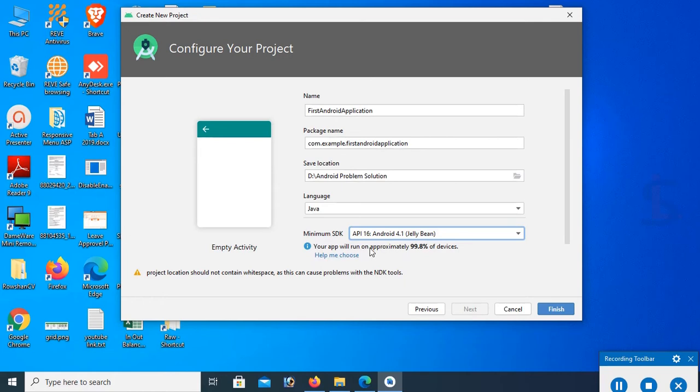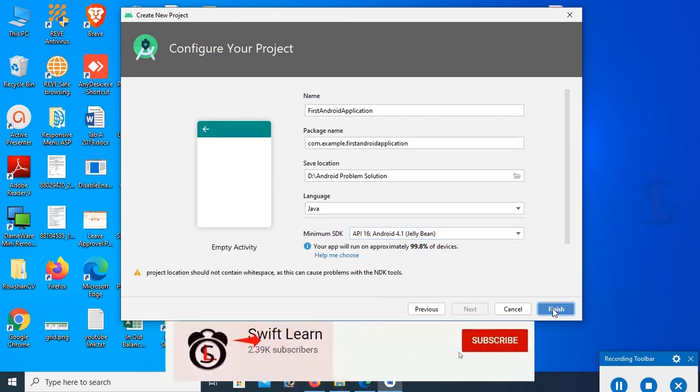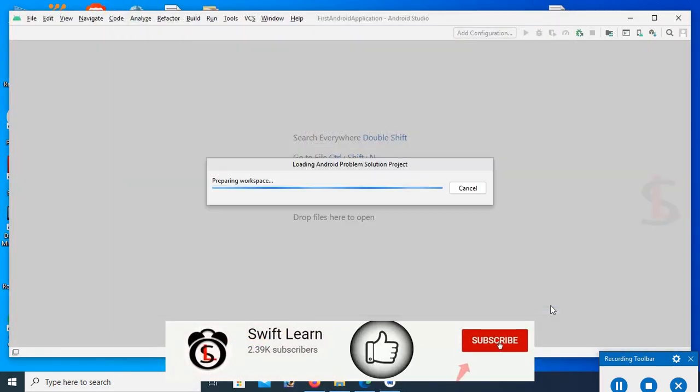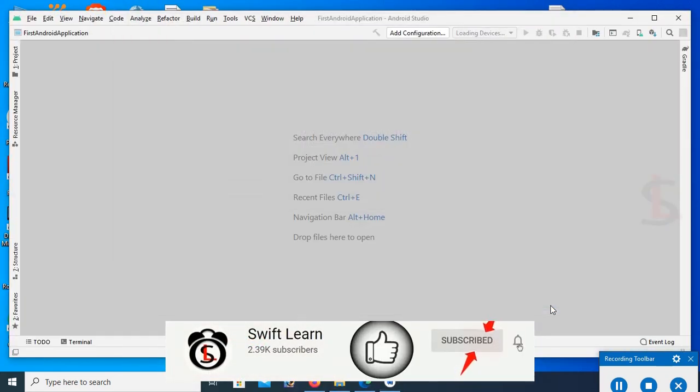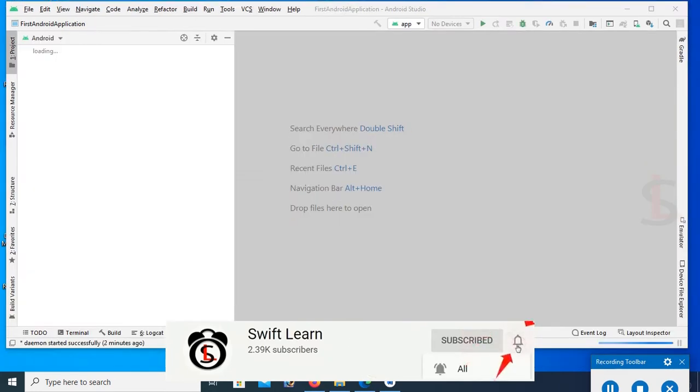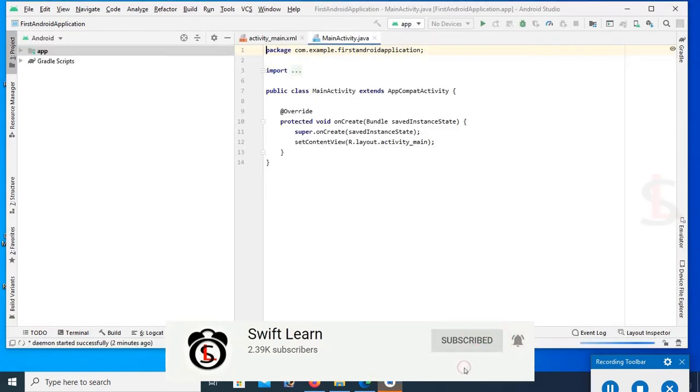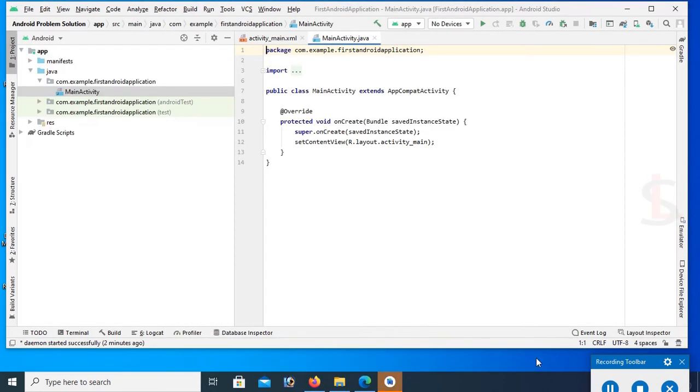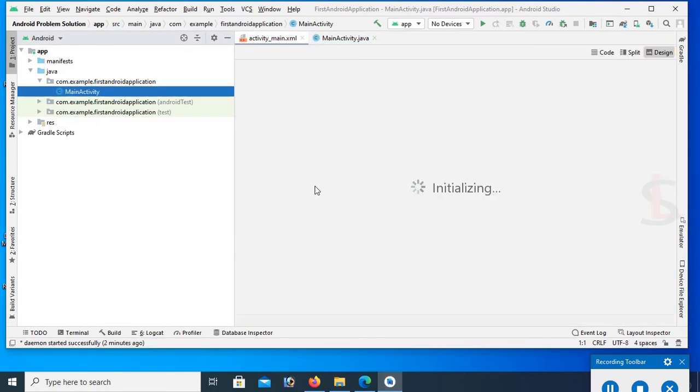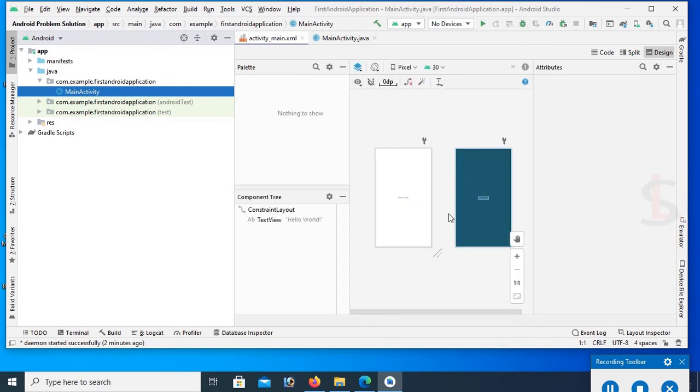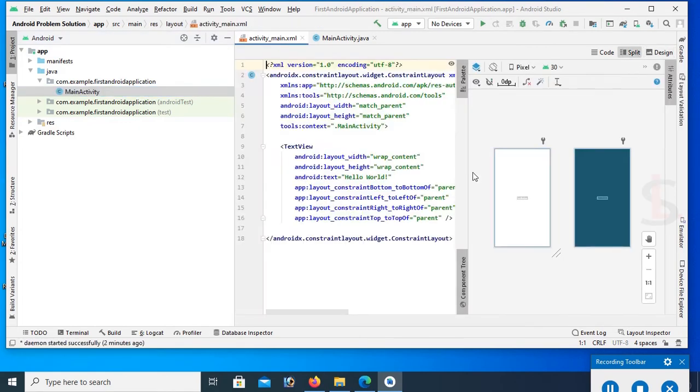Click on finish. Android is loading. You can see the MainActivity.java page and this is the activity_main.xml page. This is the default text, Hello World. You can split this page.